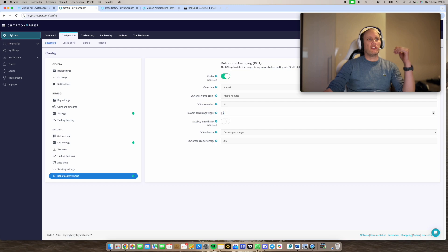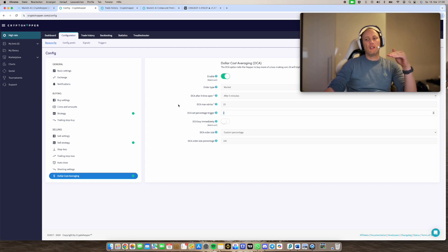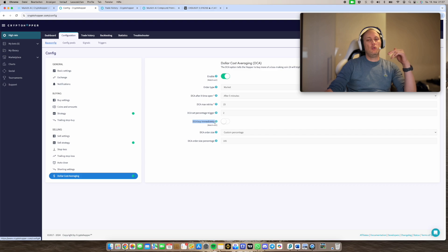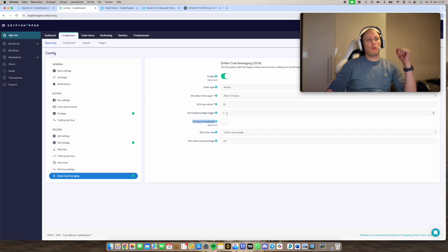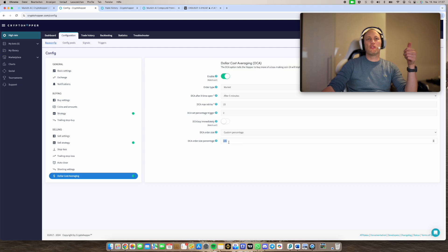So two percentage. This means once the position you started dropping lower, like minus two percent, DCA gets activated. And as soon as there's a new buy signal from the compound premium, then it will buy a new position with 105%.